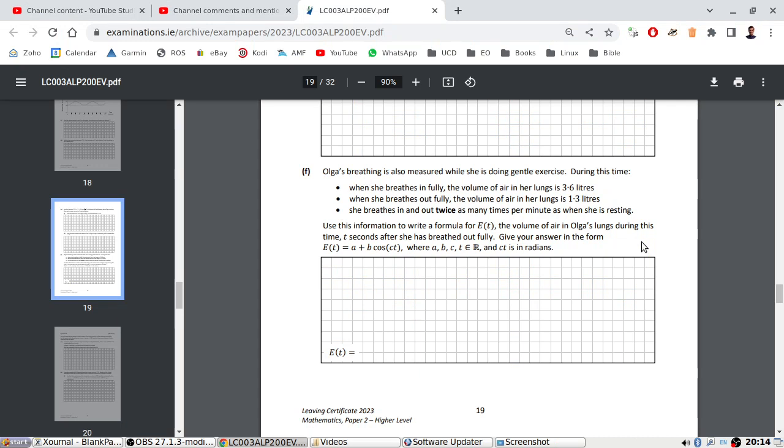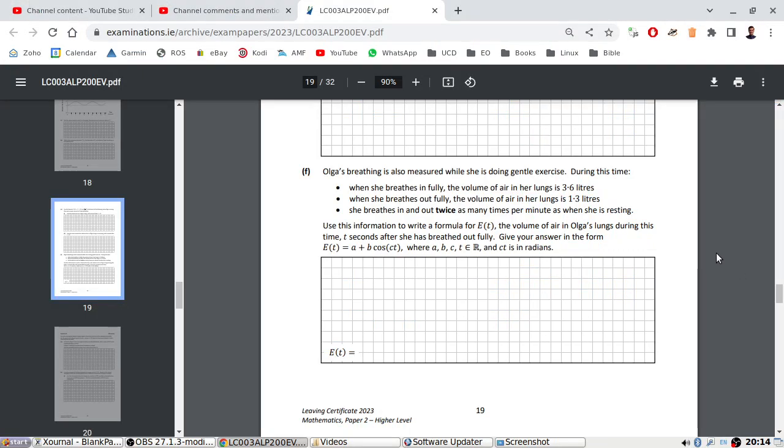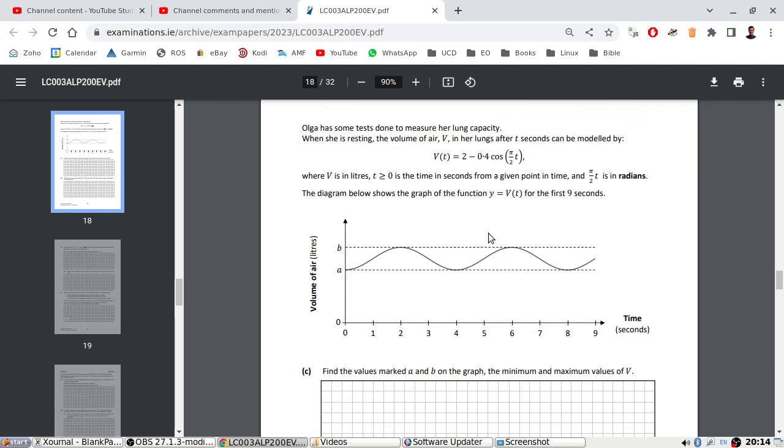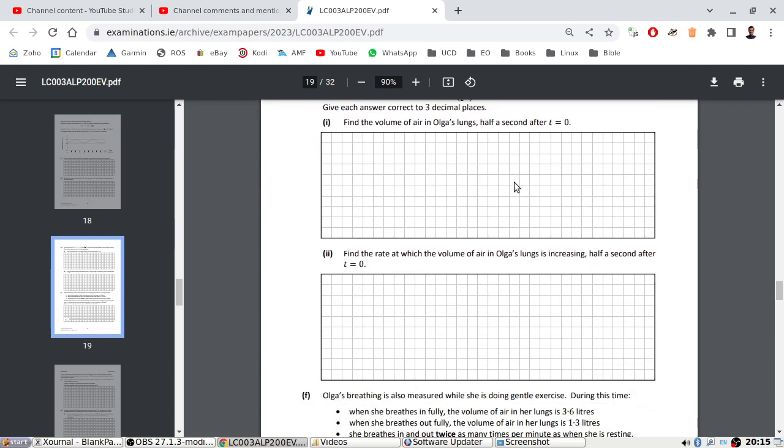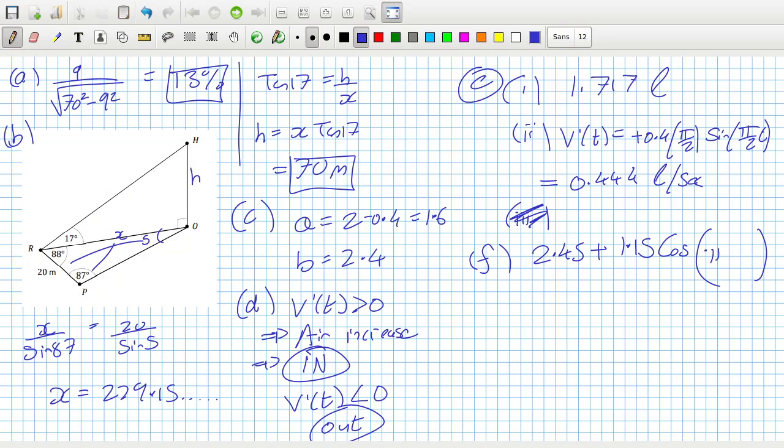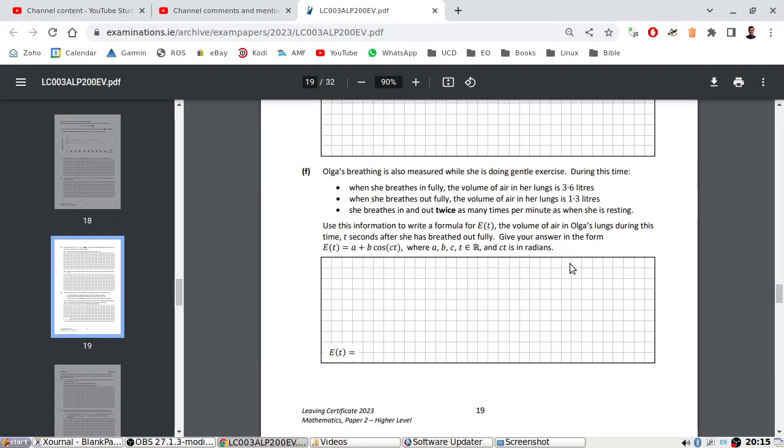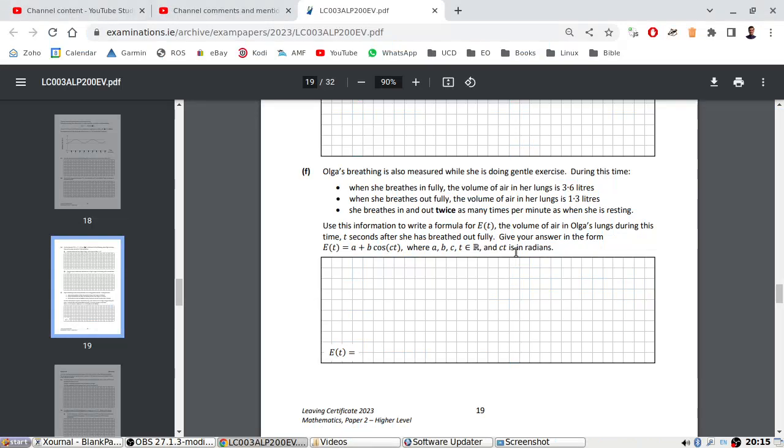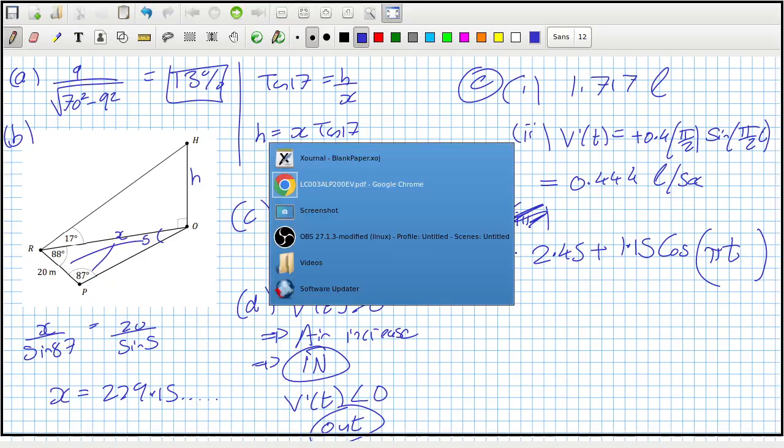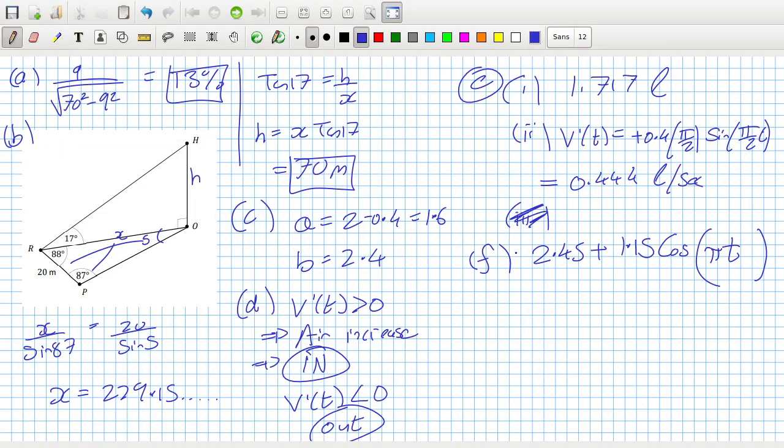She breathes in and out twice as many times per minute as when she's resting. That's going to change the period. If she's breathing in twice as many times per minute, it means the graph is more compressed. I'd multiply the coefficient by 2, so it would just be pi t. I think this is the formula. Use this information to write the formula. Yeah, that's it. Let's move on.